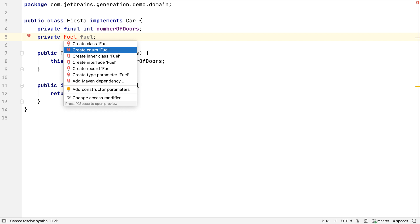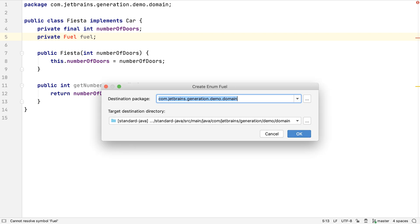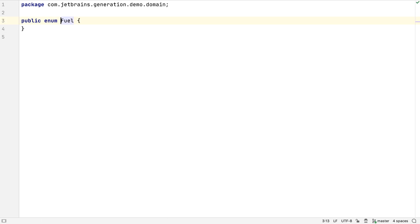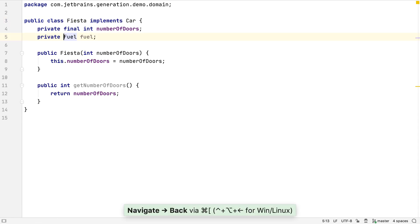In this case, let's create an enum to represent the fuel type. Let's create it in this package. IntelliJ IDEA creates a valid enum class that matches what our code was expecting, so when we navigate back to our Fiesta class, it's now compiling.